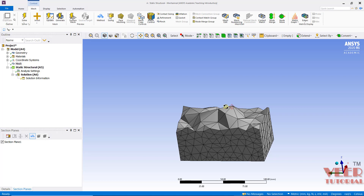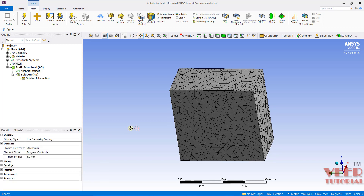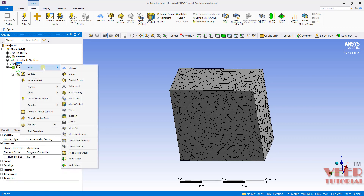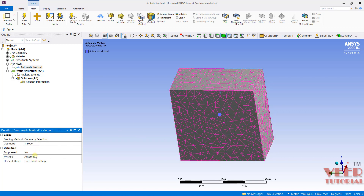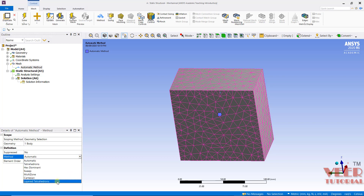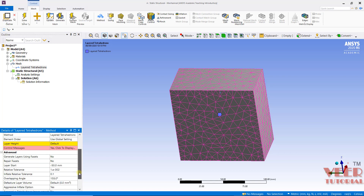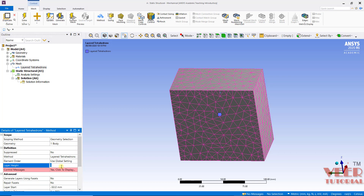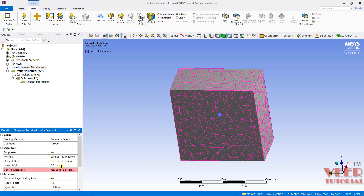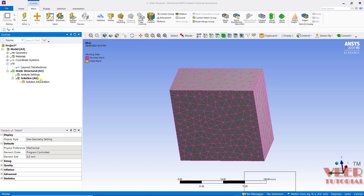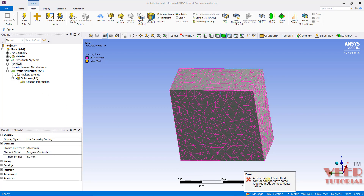If we want to generate a layered tetra mesh, we need to use the option called Layered Tetra Mesh. I will uncheck the section plane and close it. Go to Mesh, right-click, go to Method, select this body and click Apply. Then in the Method type, I will select Layered Tetrahedrons. Inside this we need to specify a height — let's say 2. Now Mesh, right-click, generate the mesh. It is showing an error, so let's see what it is.